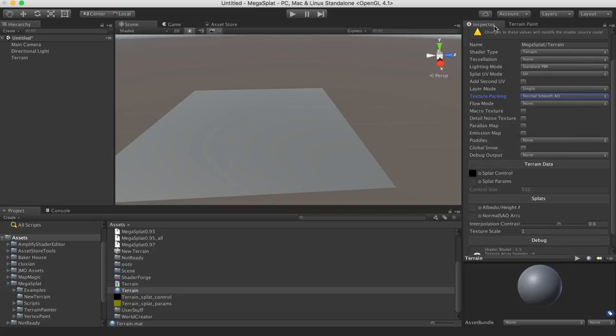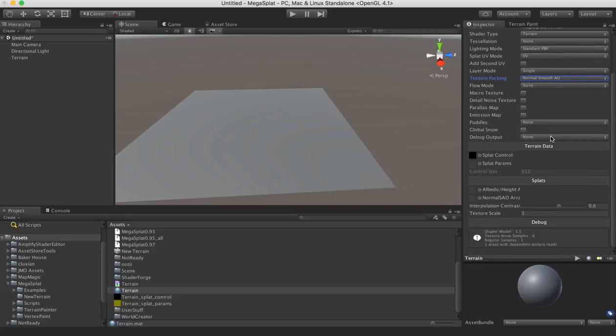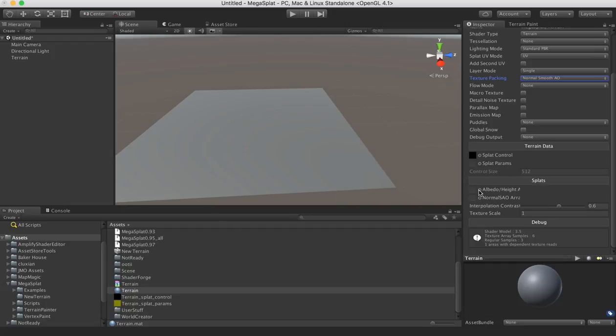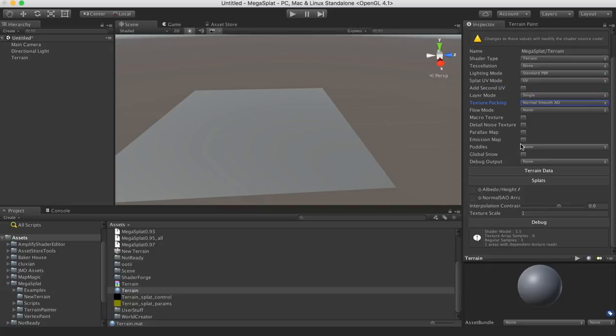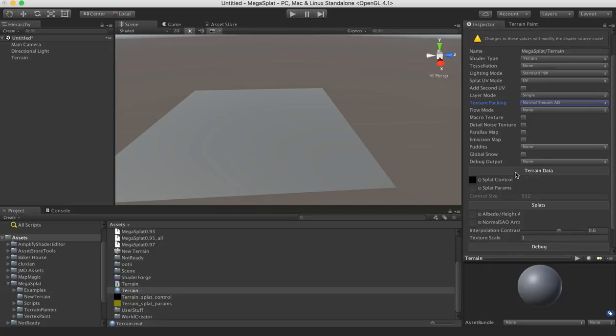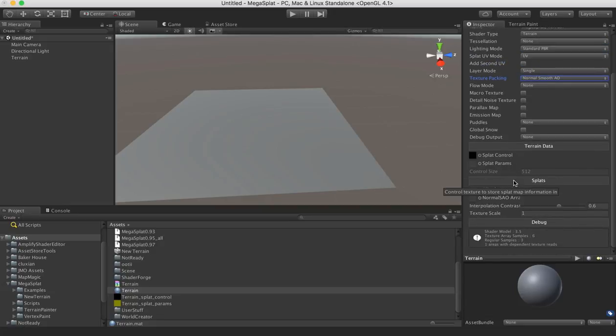We could spend more time in here, but for now, let's just get painting. So next, I need to assign the texture arrays for my textures to these albedo and the normal SAO texture slots. You'll notice that under terrain data here, under this rollout, there's already a splat control texture assigned.